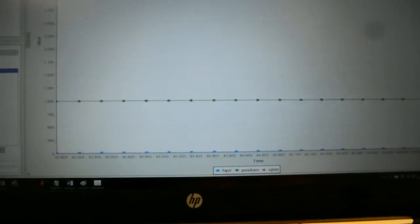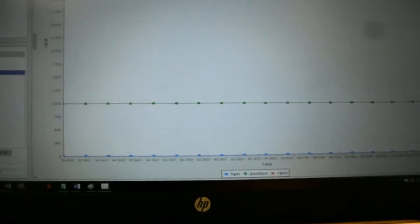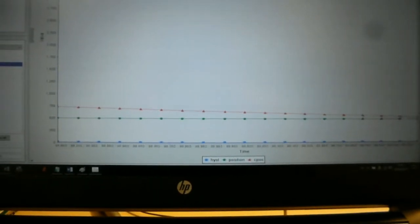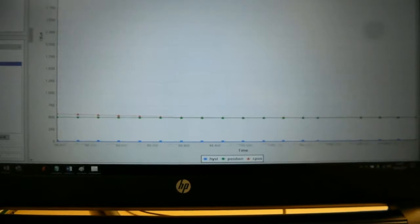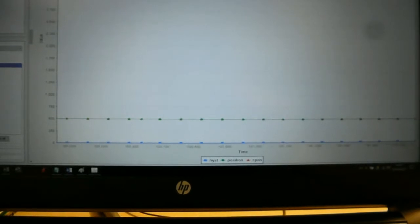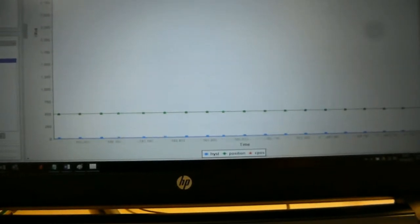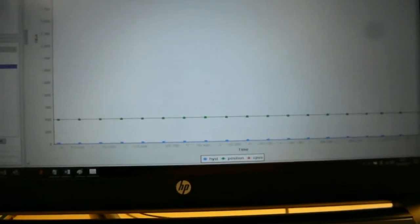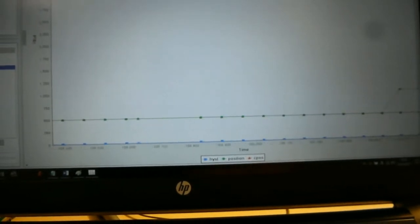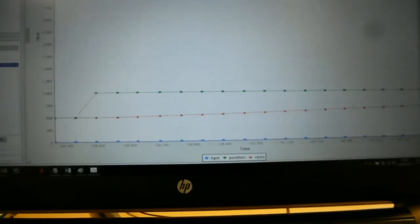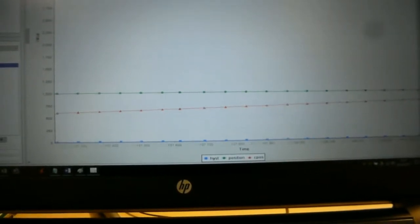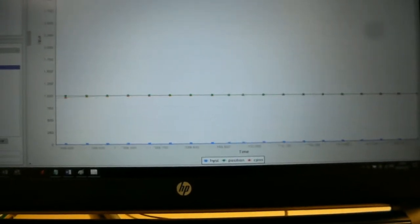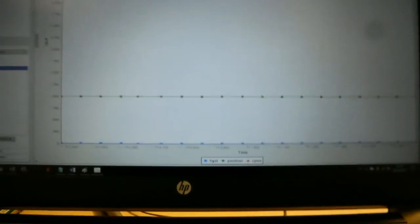So if I set this down to 500, you can watch on here. The reference has gone down, and the current position meets the reference eventually. If I go back up to 1000 again, the actuator meets the reference eventually.